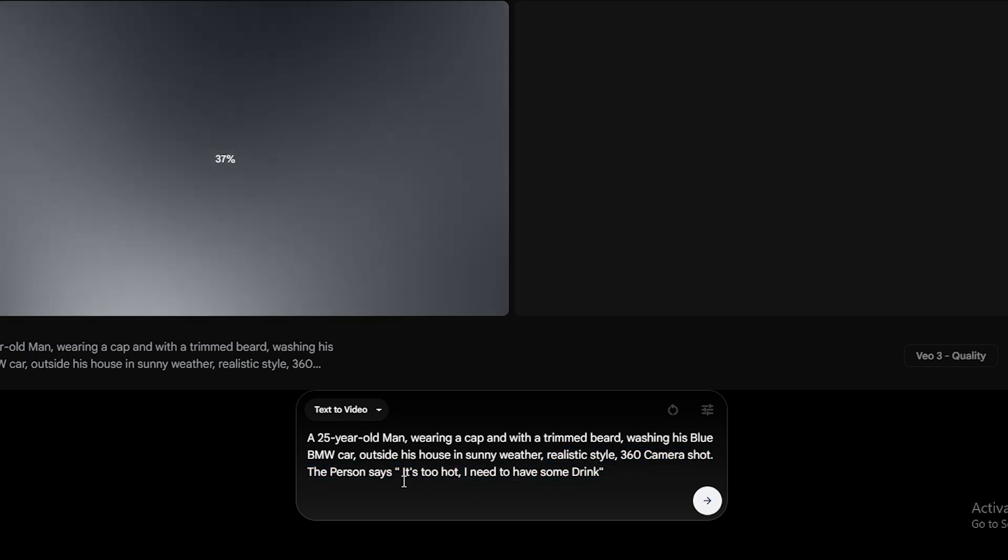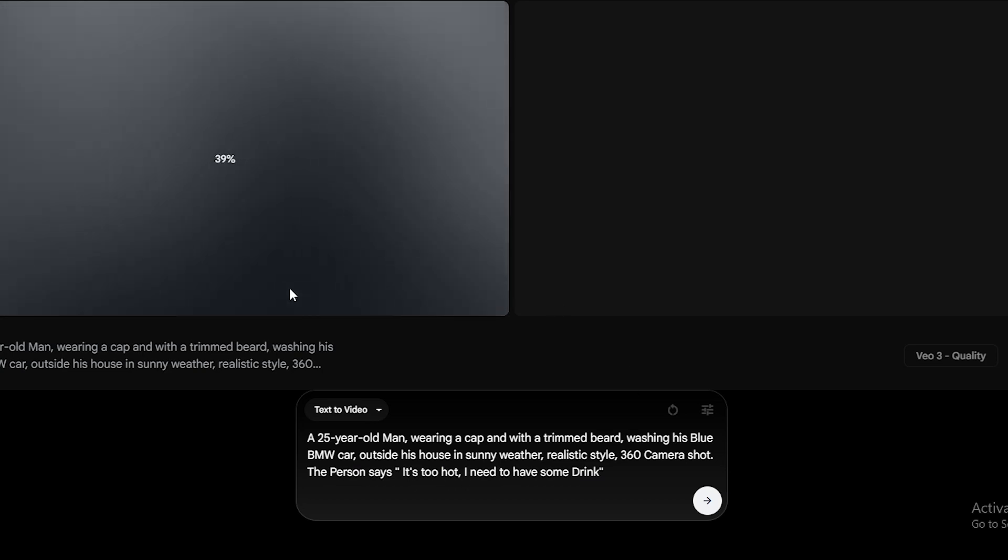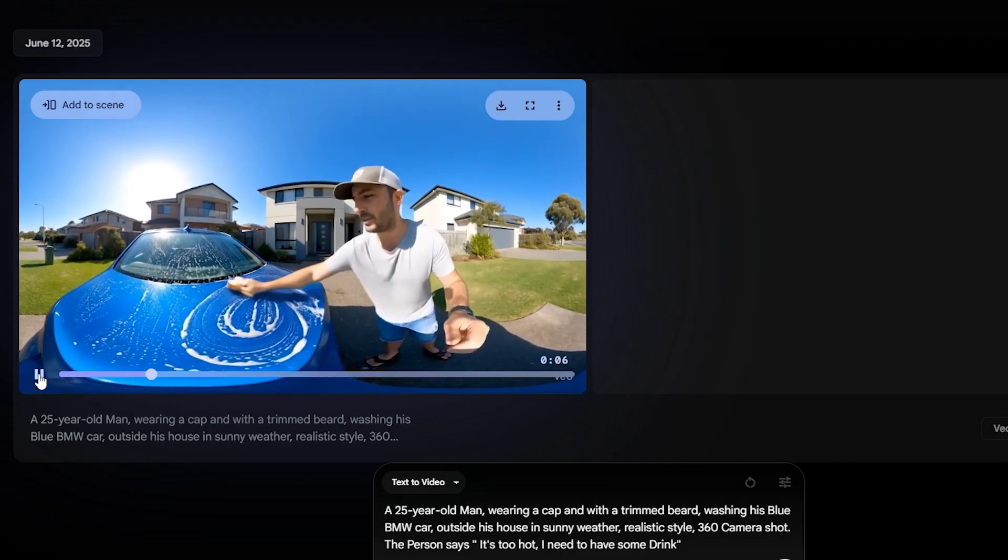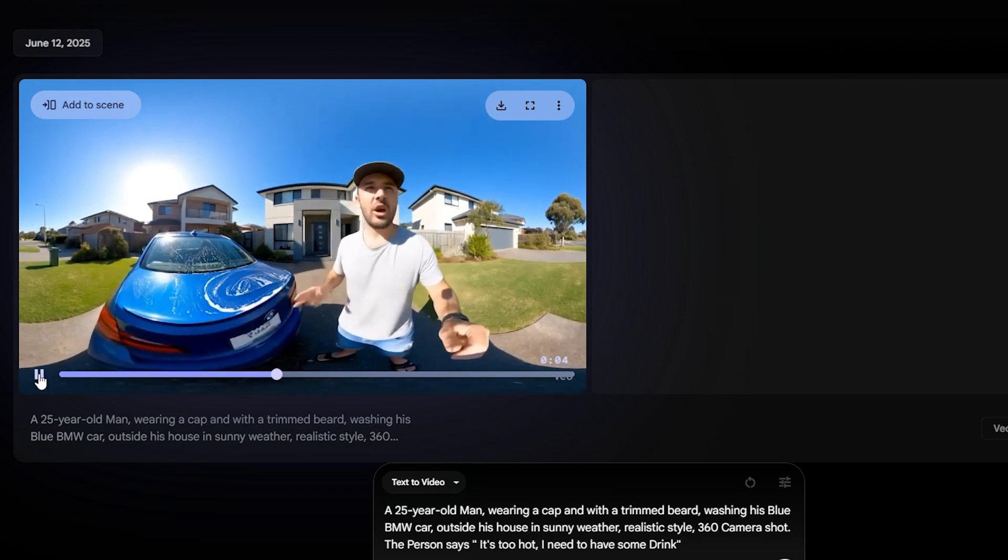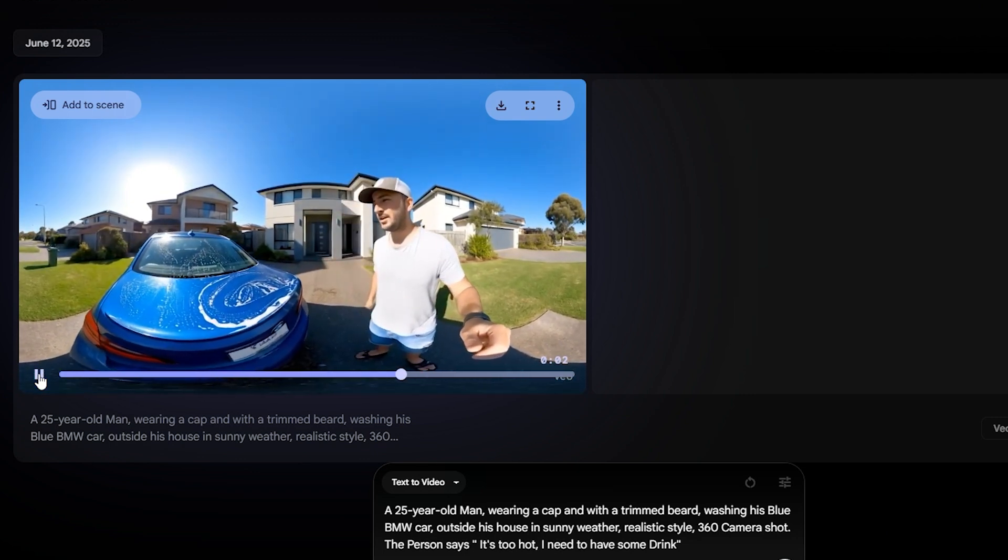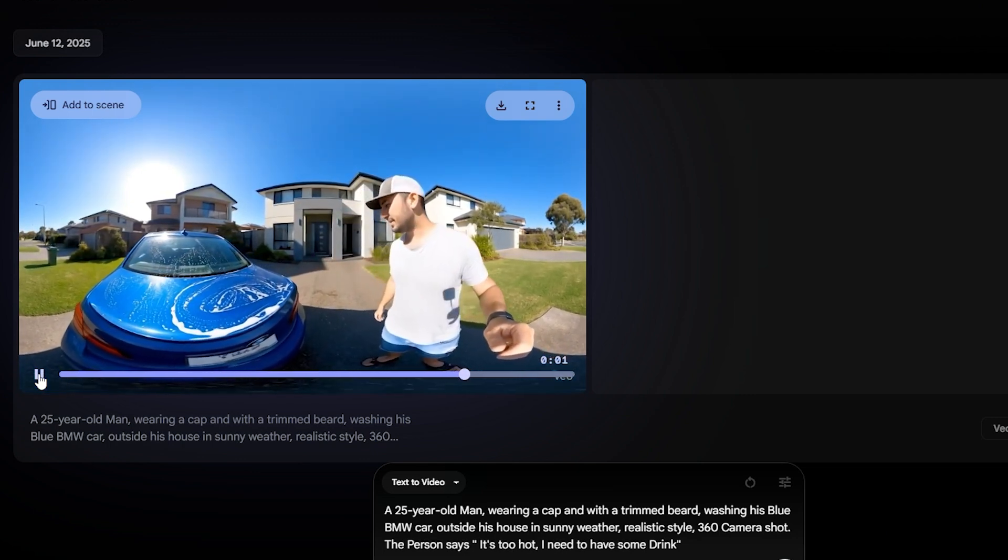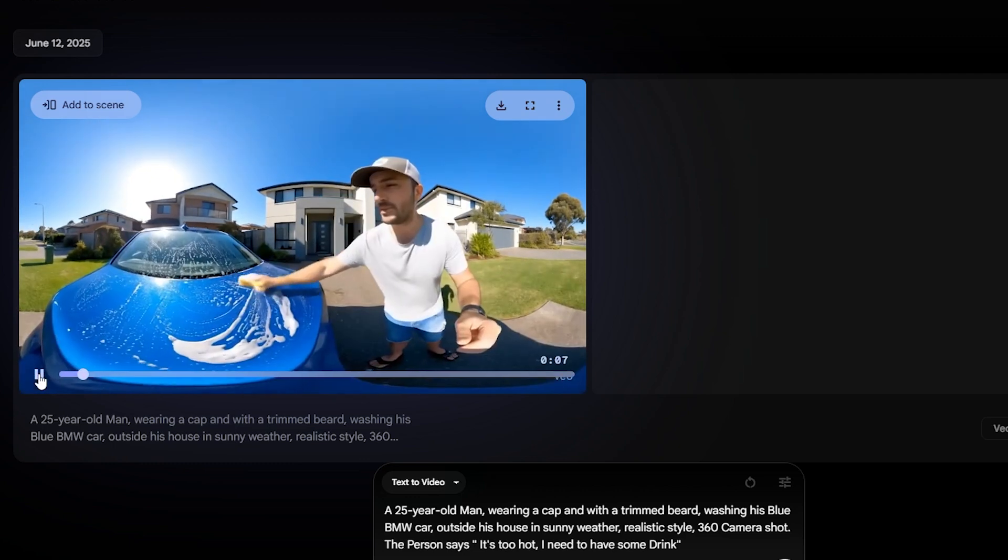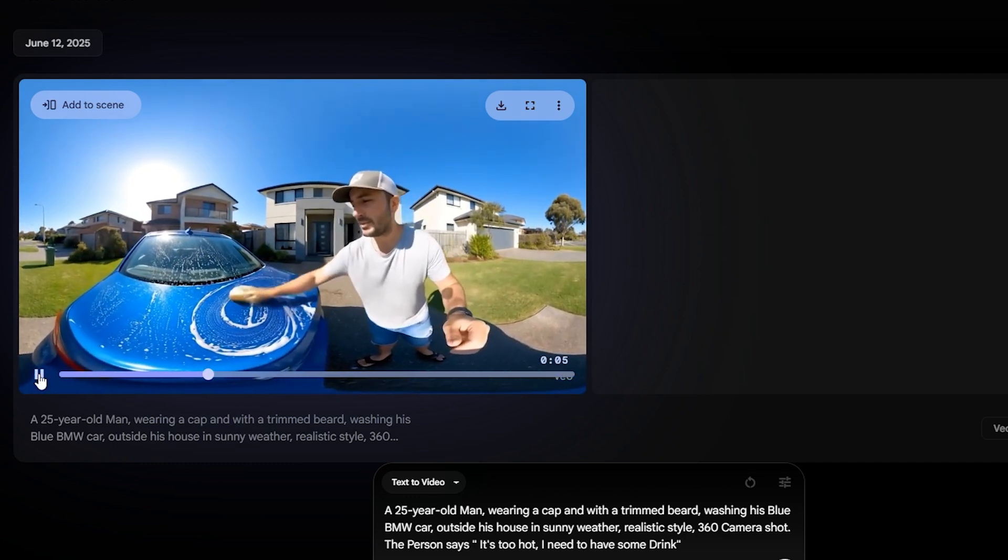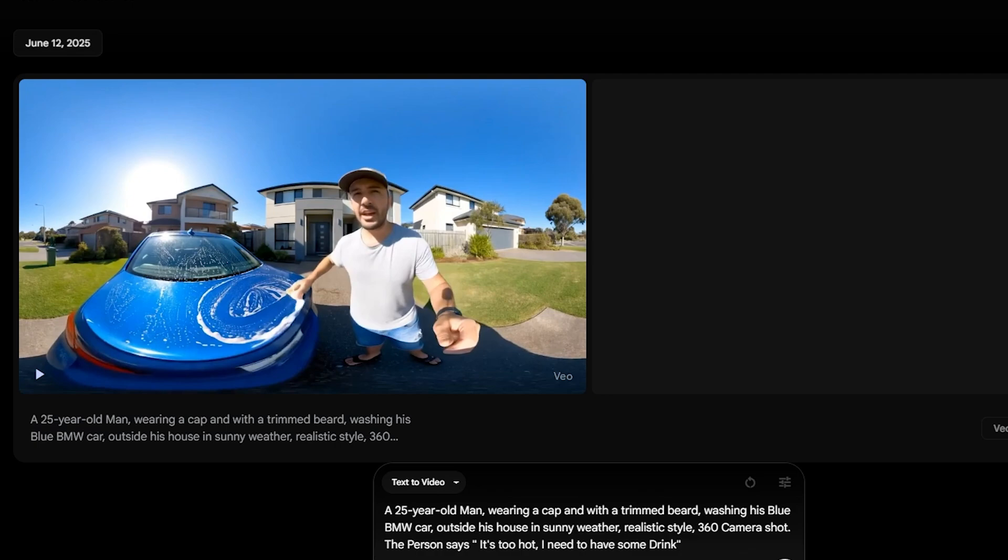It's too hot. I need to have some drink. Now, this generation only took around 2 minutes. So, we can say VO3 model is faster than Kling model.